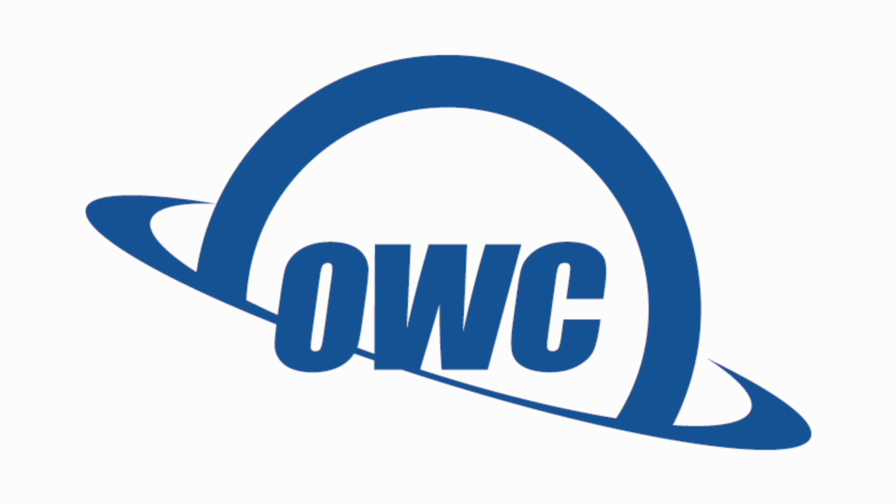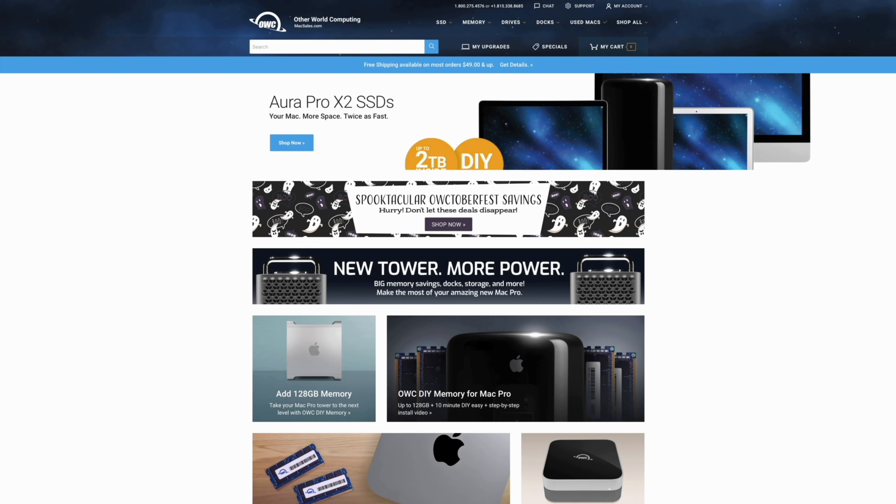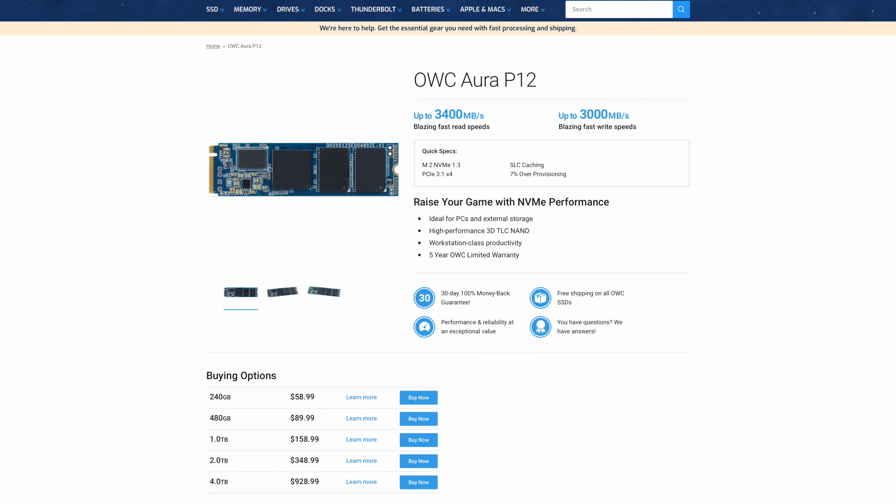But before we end today's video, I do want to give you more information about today's sponsor, OWC. OWC offers a wide range of products for your Mac, like internal hard drives and SSDs, memory, Thunderbolt 3 docks, and much more. OWC also started doubling storage capacities of some of its more popular products.